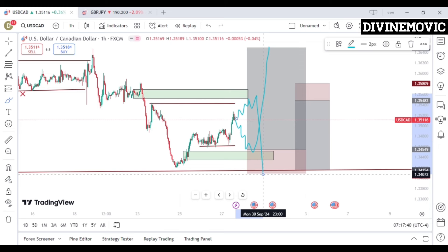In conclusion, we are only going to react to what price is doing — we are not predicting the market. If price opens tomorrow and starts buying to the upside, we look for a sell opportunity. If price opens tomorrow and starts selling to the downside, we look for a buy opportunity. That would be all for USD/CAD — I will see you in the next video, peace.